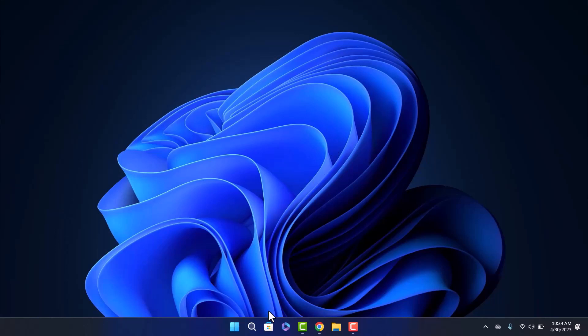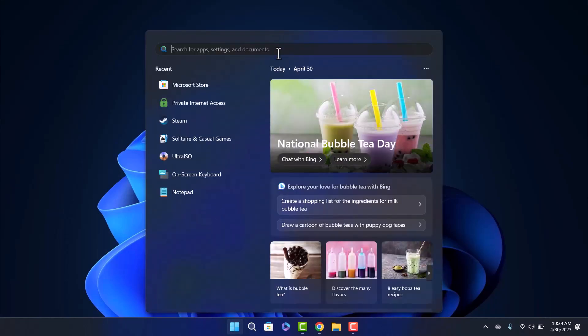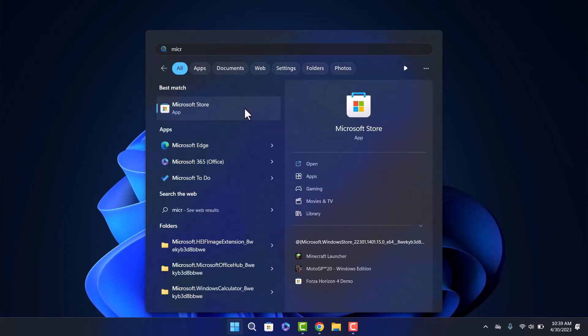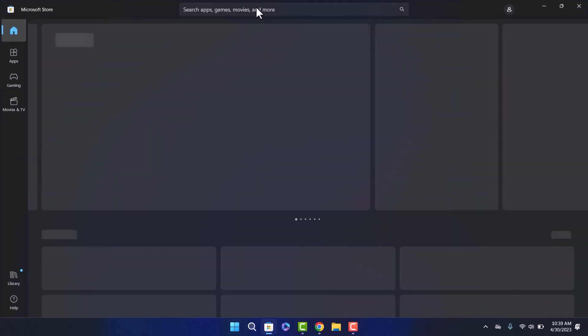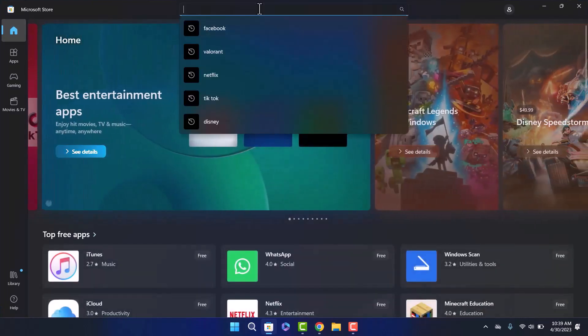You can simply do so by clicking on the Start menu and on the search icon, search for Microsoft. As you can see the app here, open it. Once it opens up, go to the search bar on the top of the screen and search for Facebook.